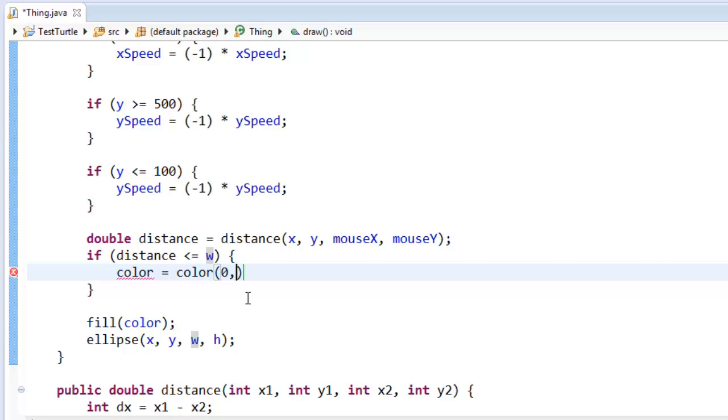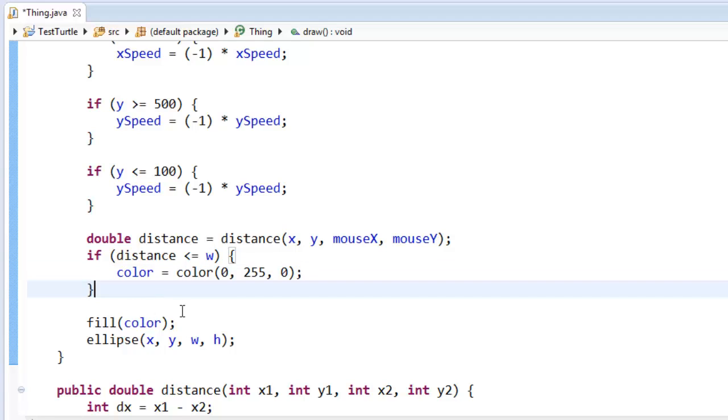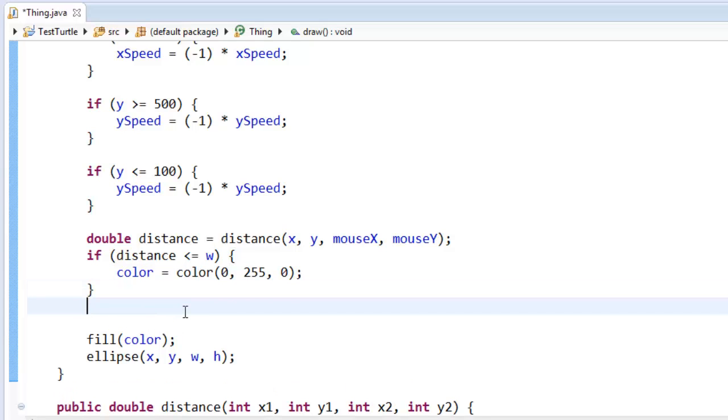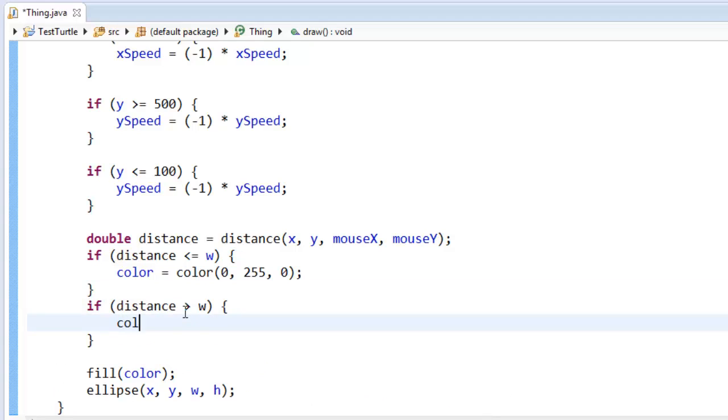which will be no red, all green, and no blue. If the distance is larger than w, let's make the color be red again.